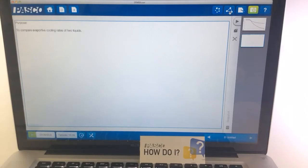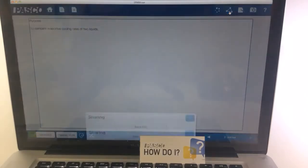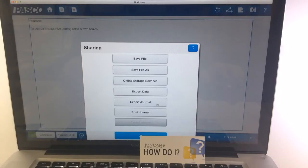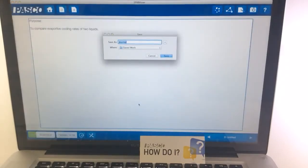And then using the triangle sharing icon, they can share that journal, either by printing it, or they can export it and save it. They could give it a title and select where to save it to. I'm going to save this one to my desktop.